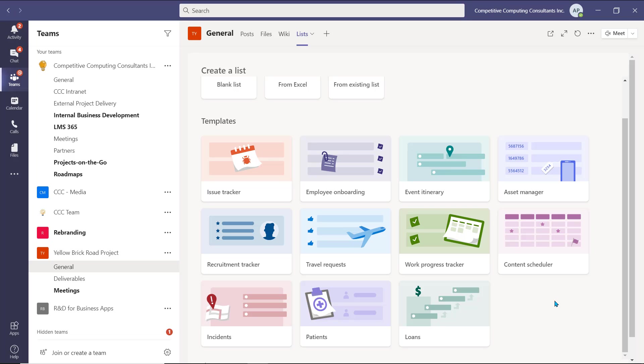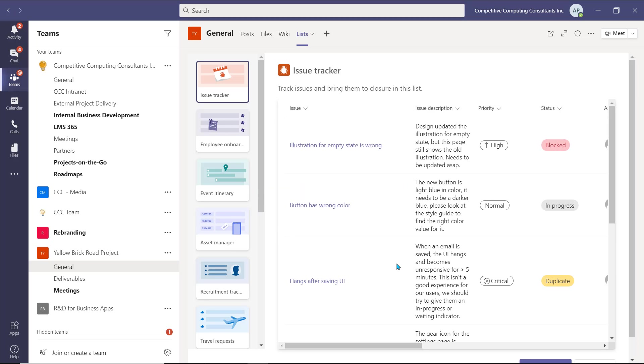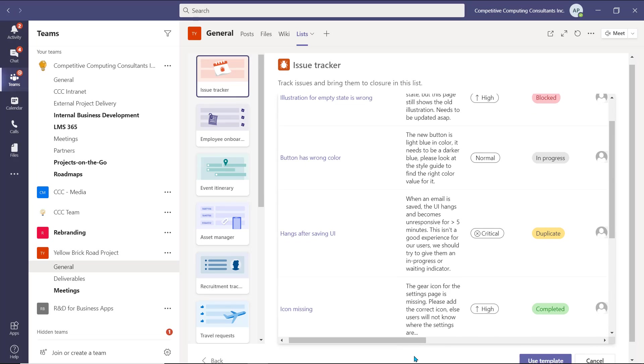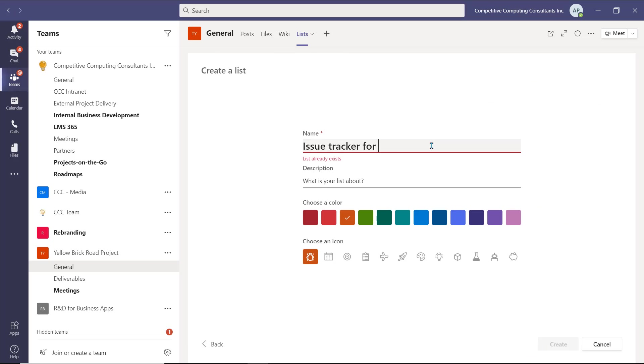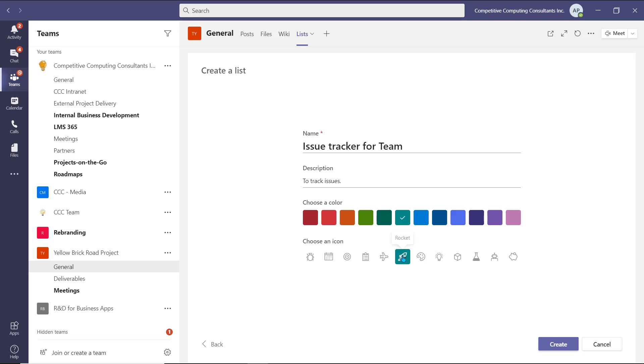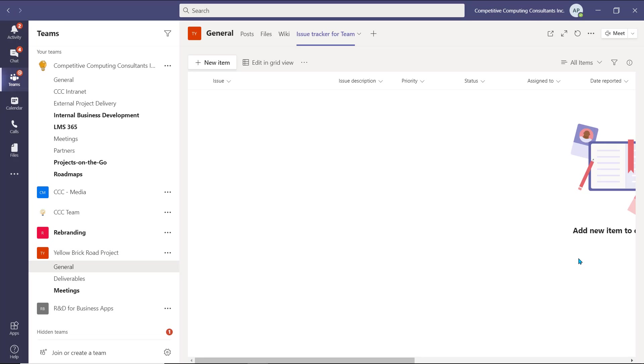We'll create a list from a template in this case, but you can always check out our Microsoft Lists video, available in the description for a full walkthrough of the Lists application in Microsoft Teams, which shows you how to fully customize a list to suit your specific needs. I'll select the Issue Tracker Template from the list for me and my team to track different issues that arise during this project, so we don't lose track of them. You'll see a preview of the list, from which we can select Use Template. We'll give the list a name, insert a description, choose a color, and also select an icon for this list.